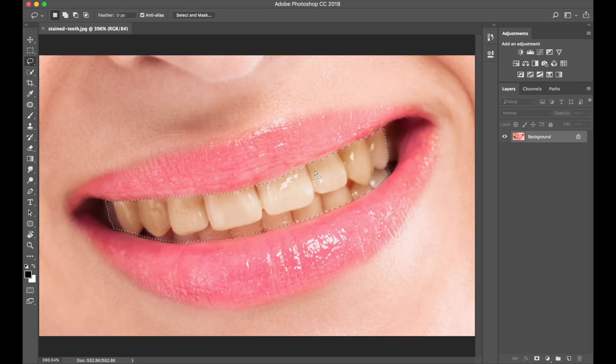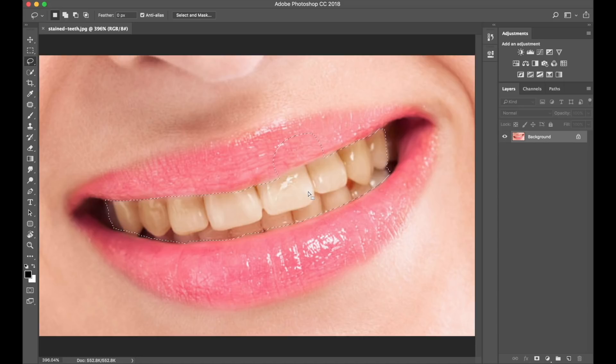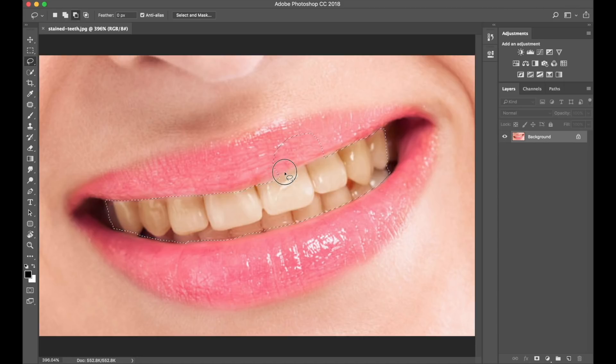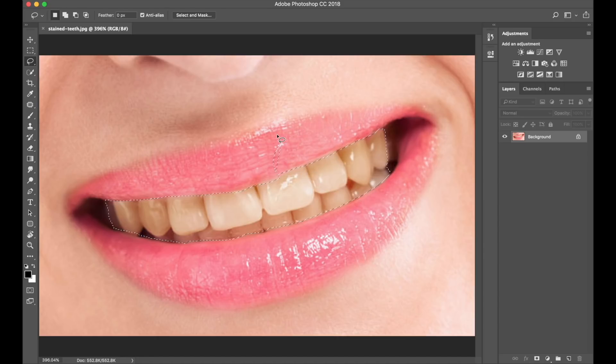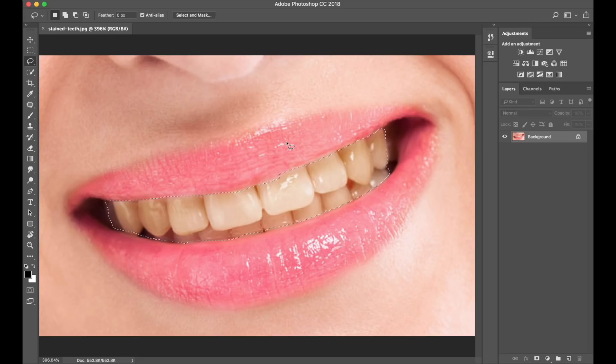So that looks quite good. Had I actually, let's say, gone across the lips, like this, I can actually select Alt on my keyboard, which will help me to deselect that area. Like so. And just a little bit more. Perfect. So very good selection so far.